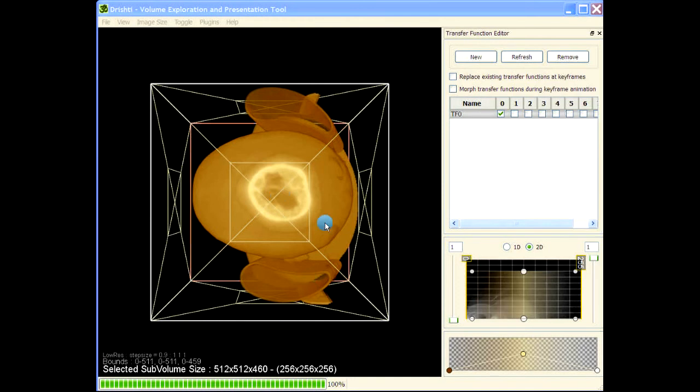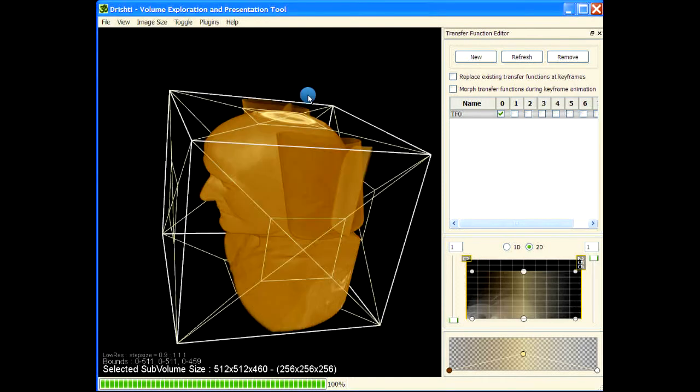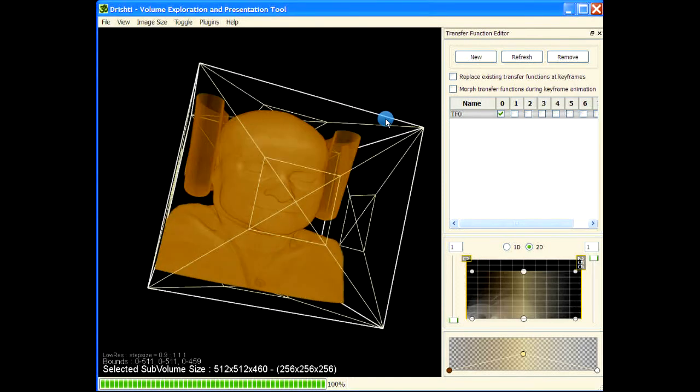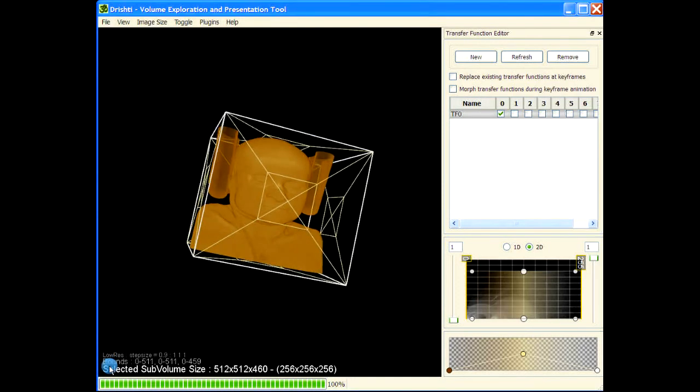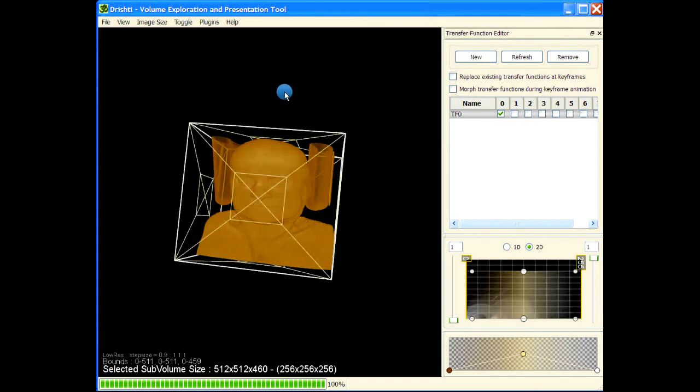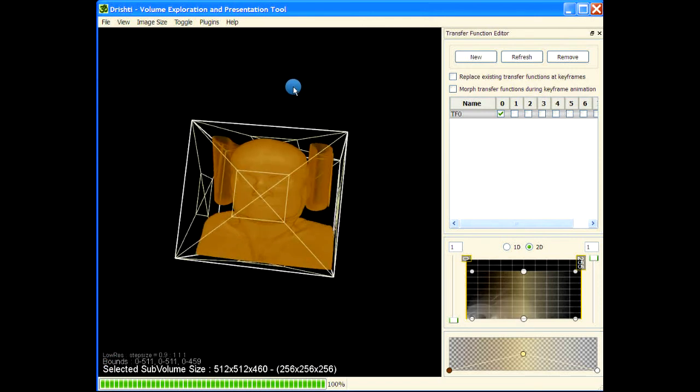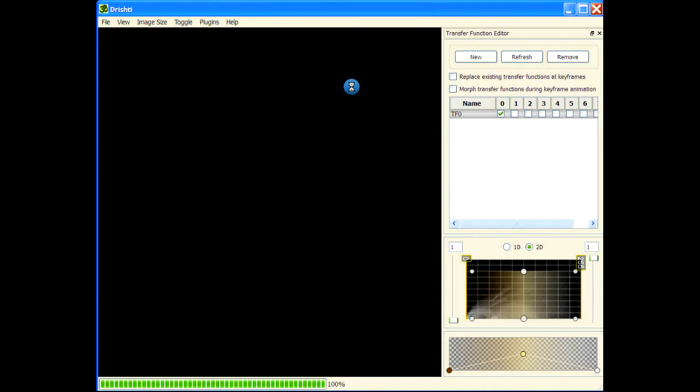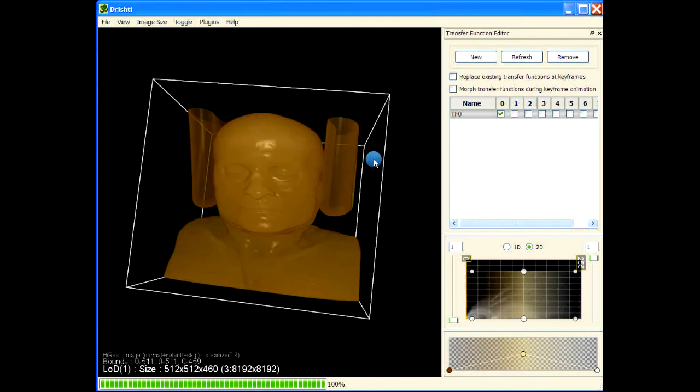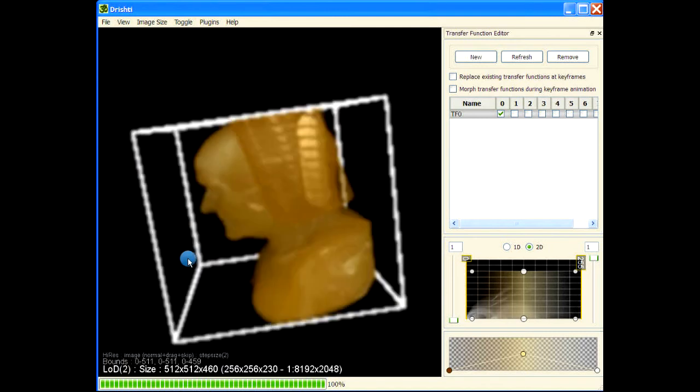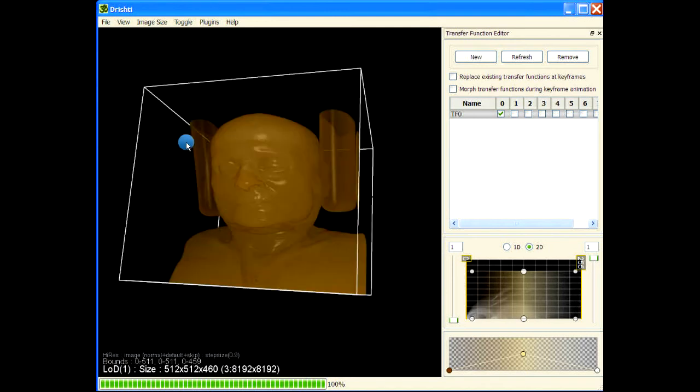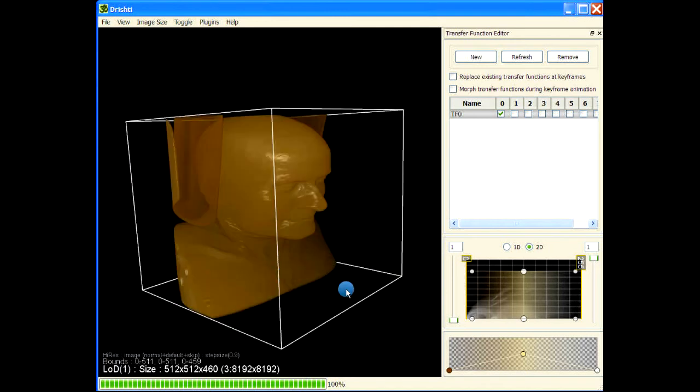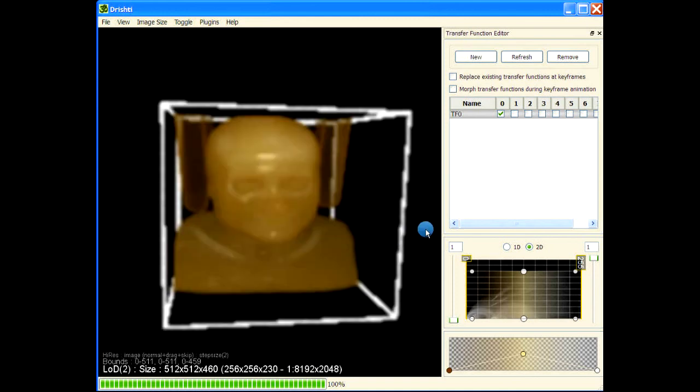And we have our data here. So this is what is called the low resolution mode. And when we press F2 - on Mac it is function and F2, on Windows it is F2 - so press F2 and we go into the high-res mode.